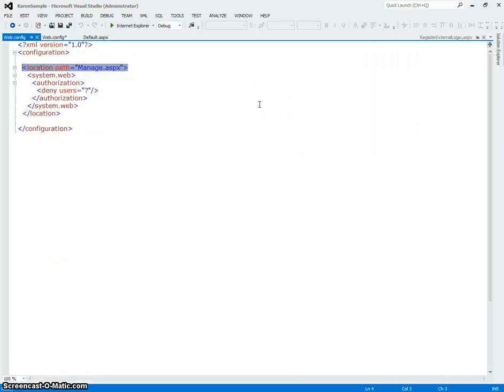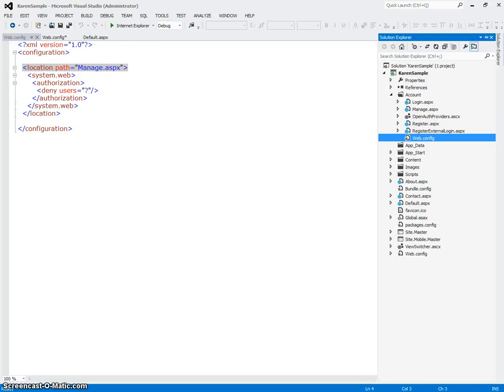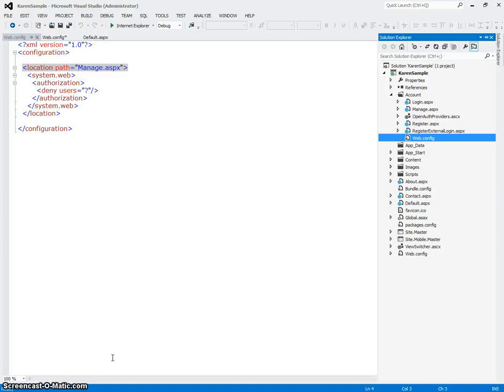So I'm going to cover creating a protected folder and contents in just a second. In the next video I'm going to cover protected content in this web application so we can see how that works.